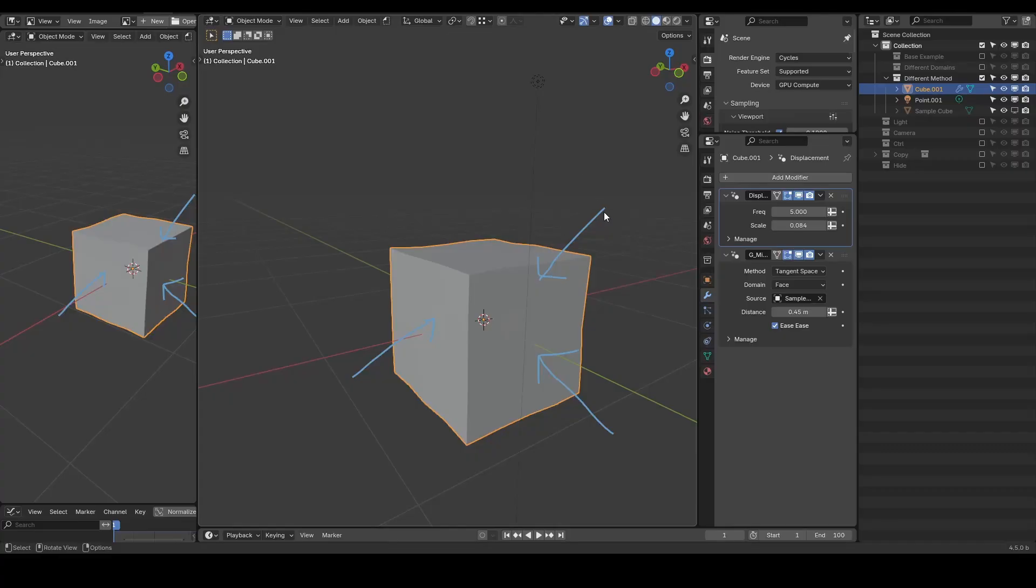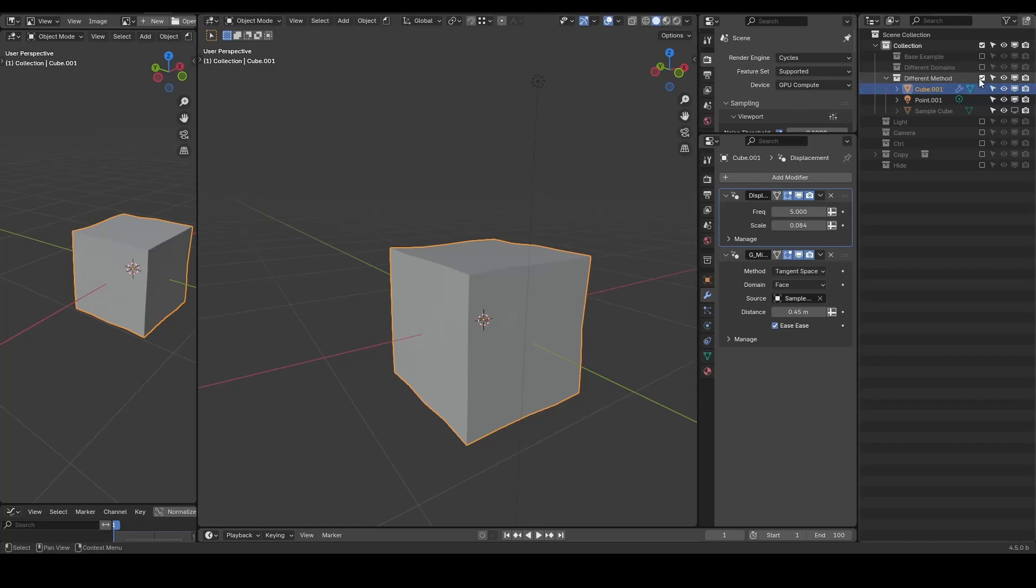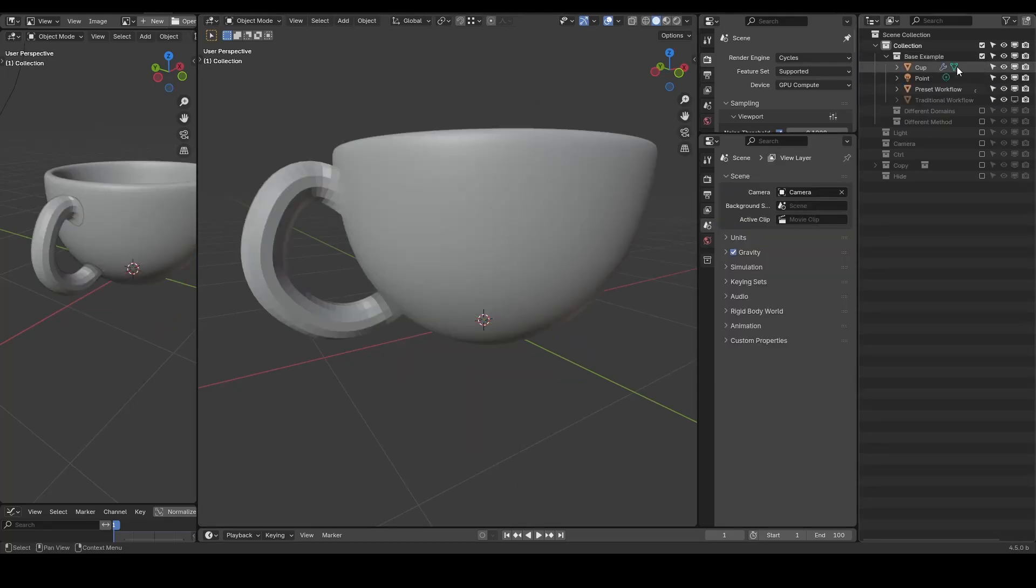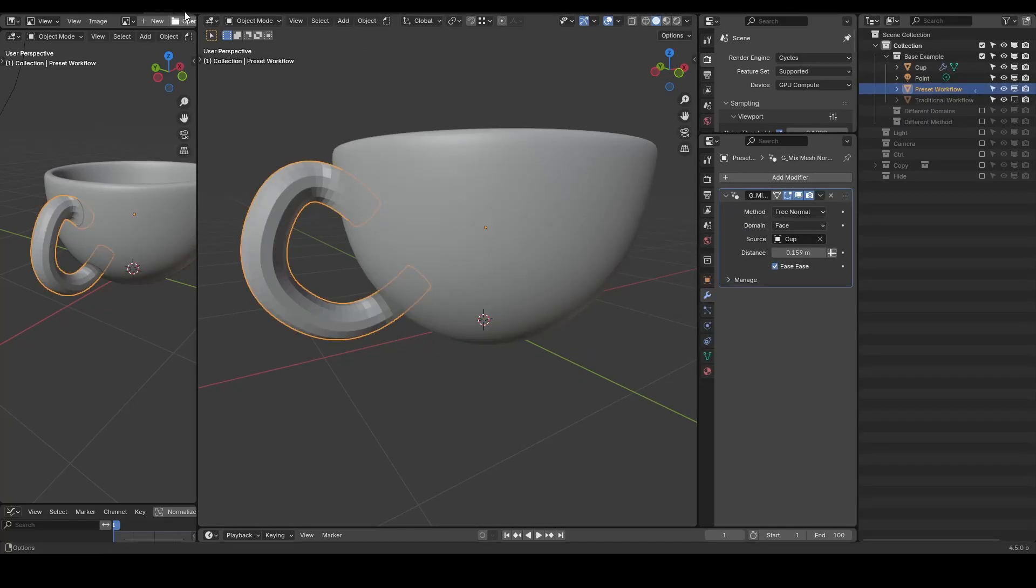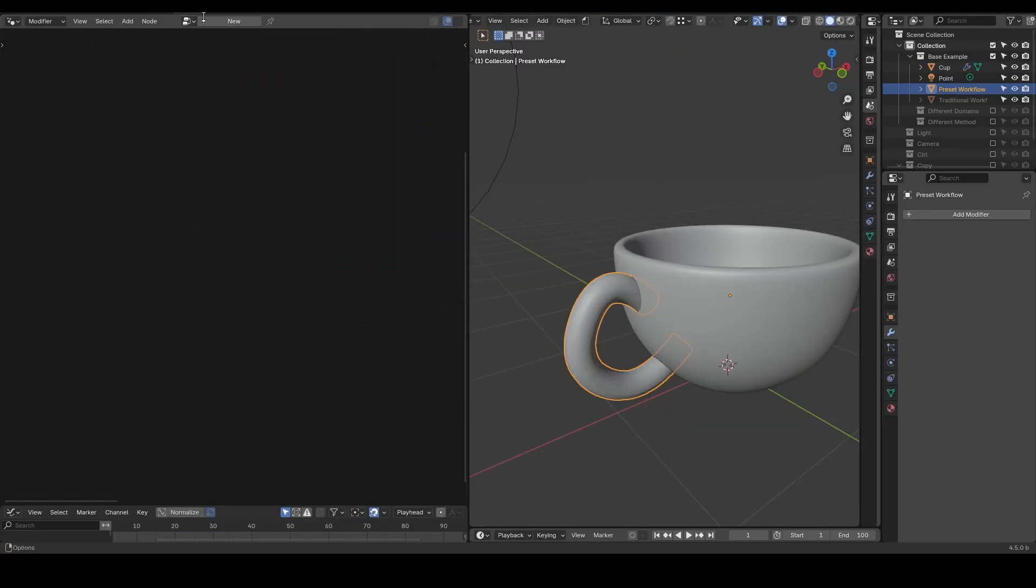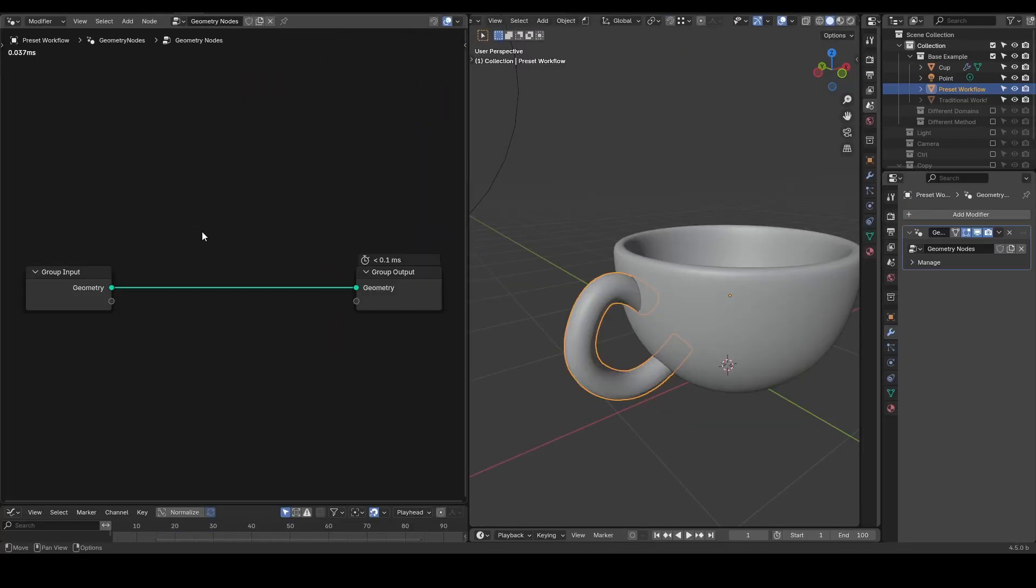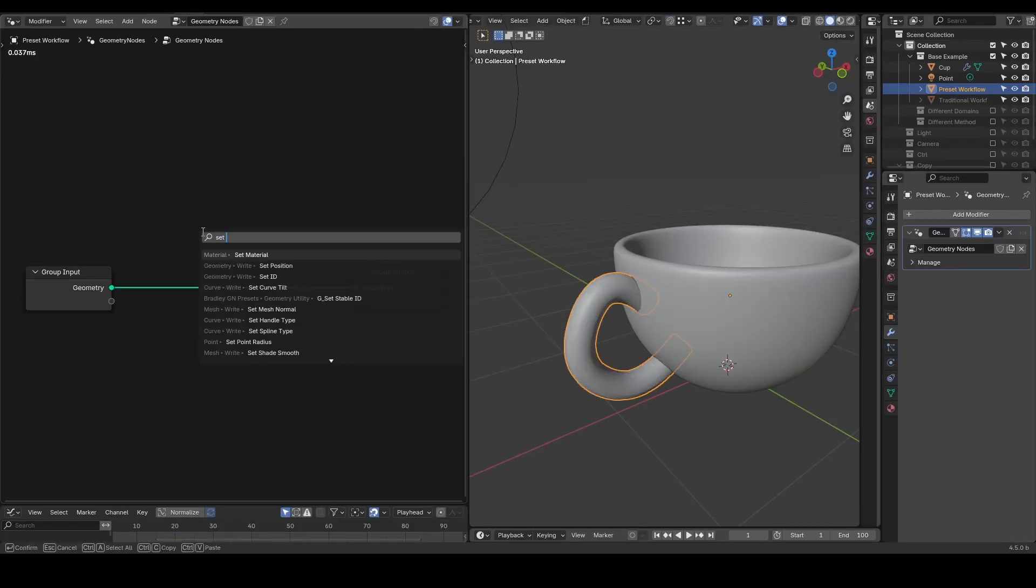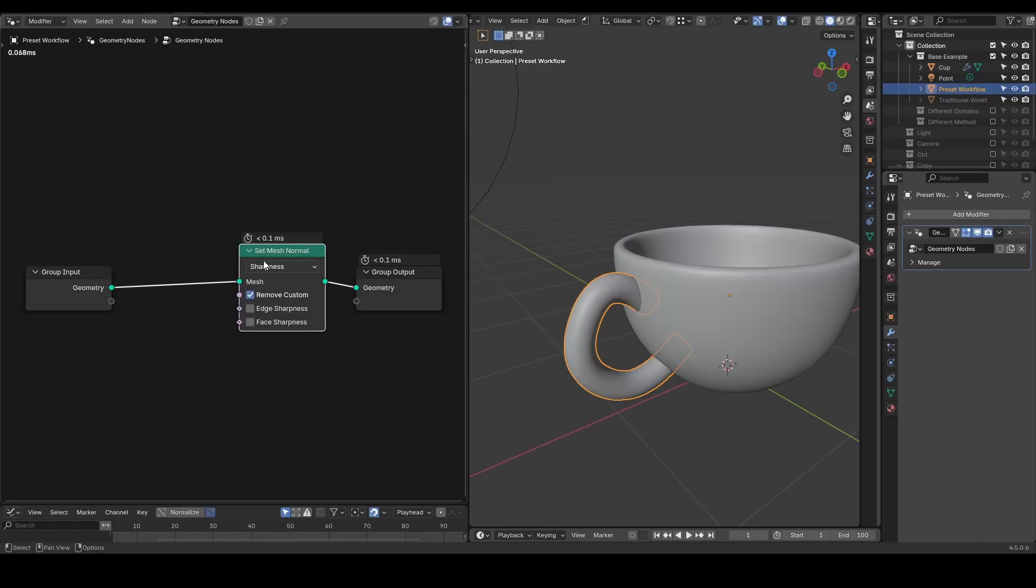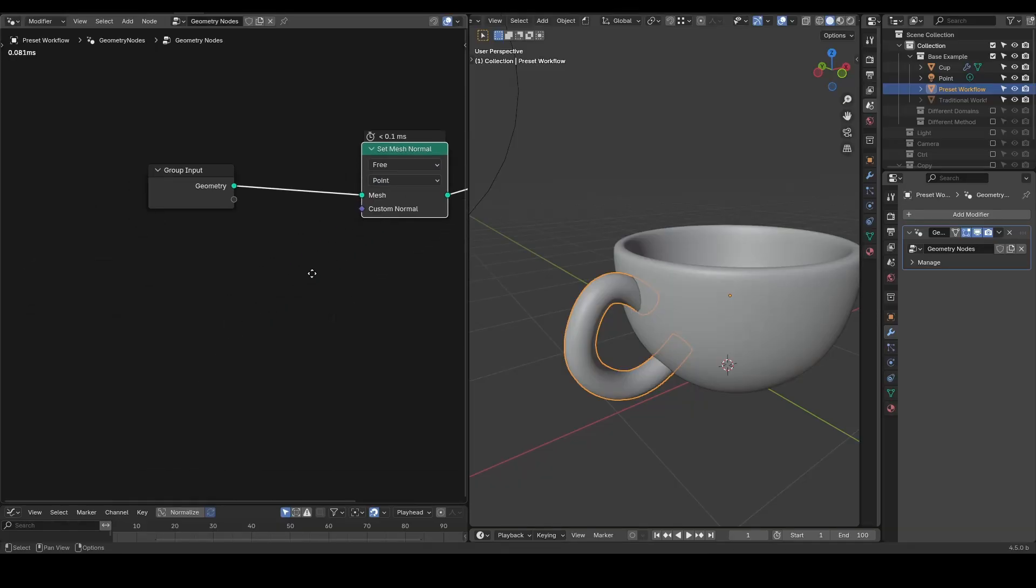That's basically all you need to know about this preset. I recommend playing around with it to get a feel for how it works by itself. The concept behind this preset is pretty straightforward. It became possible in Blender 4.5 because of the new ability to set mesh normal.